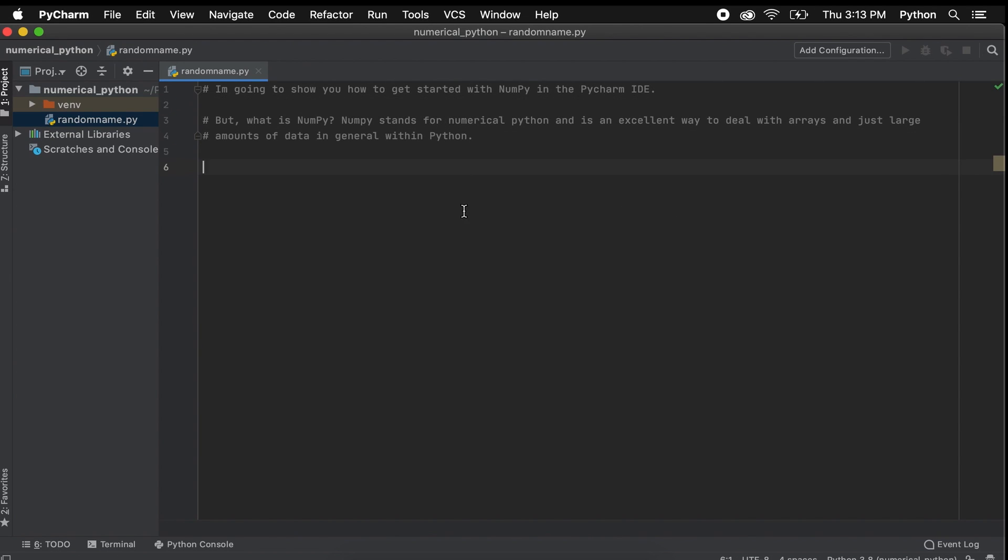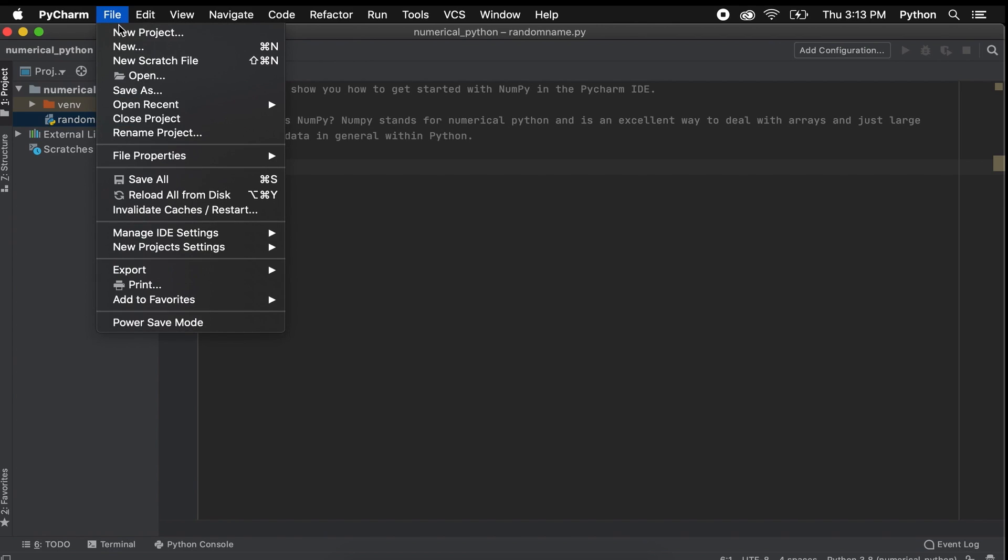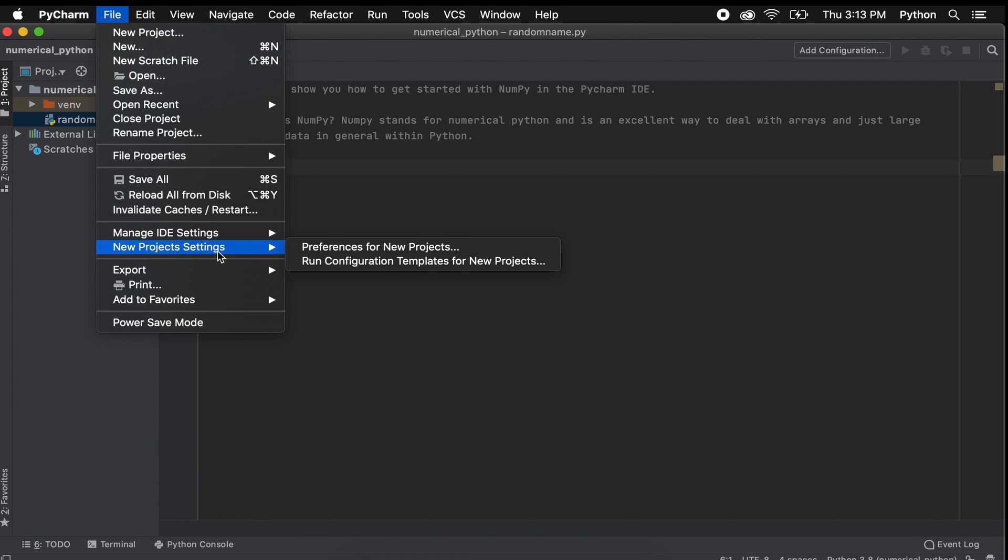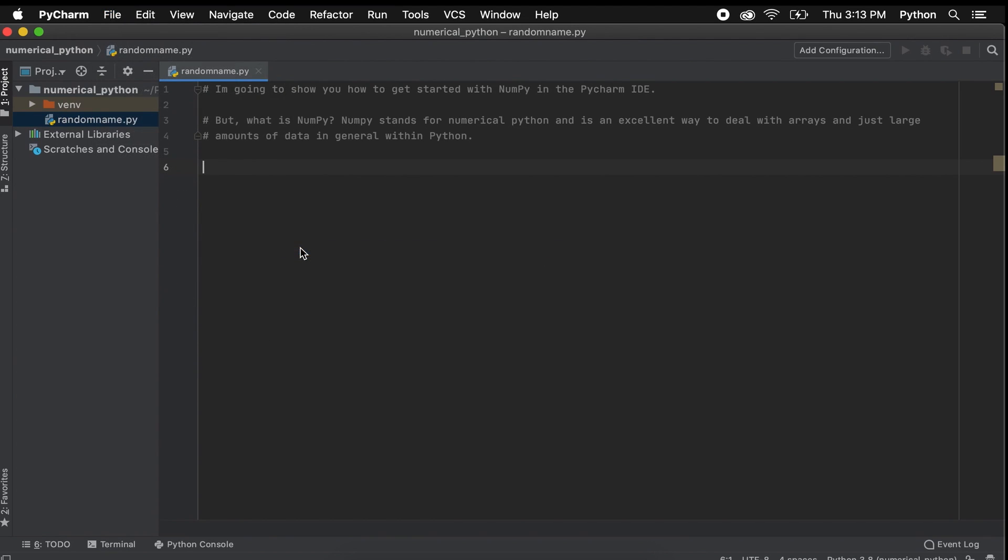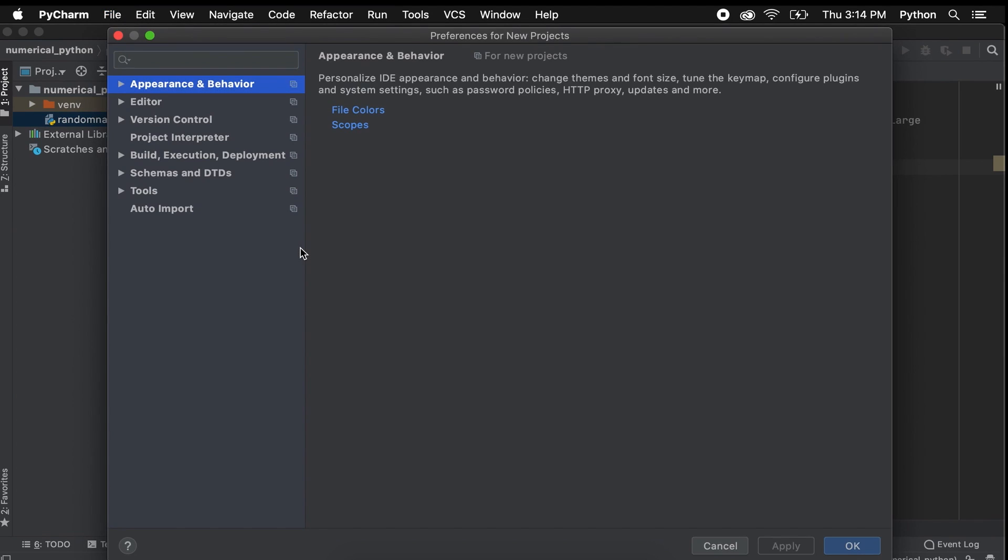So to add NumPy to our PyCharm IDE, we first open our Python file in which we want to import NumPy. Then, we go to the New Project Settings and select Preferences for New Projects.